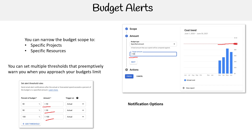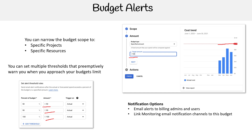For notification options, you can send email alerts to billing admin users, link monitoring email notification channels to the budget, and connect a Pub/Sub topic to this budget.